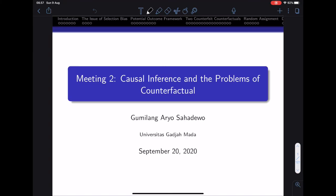Good morning students. Welcome to the second lecture for the microeconometrics course. Today we're going to do a review on causal inference and the problems of counterfactual. Get your coffee ready for the second lecture.